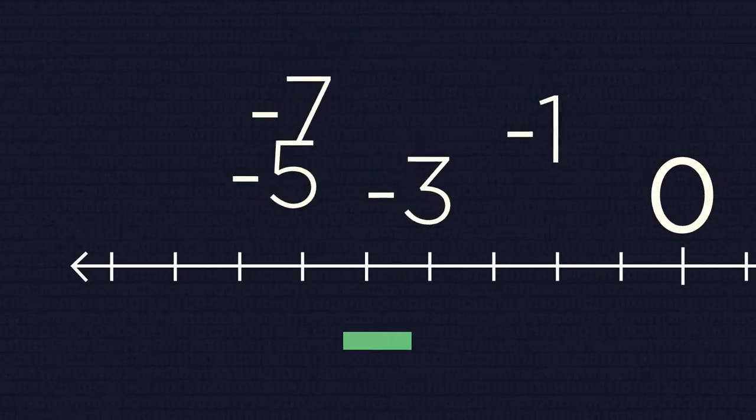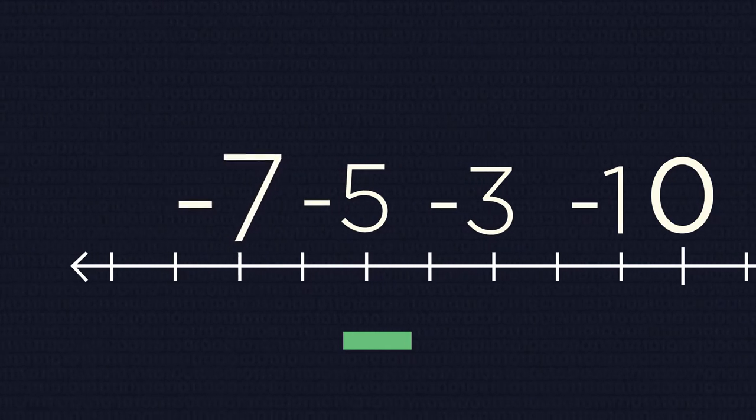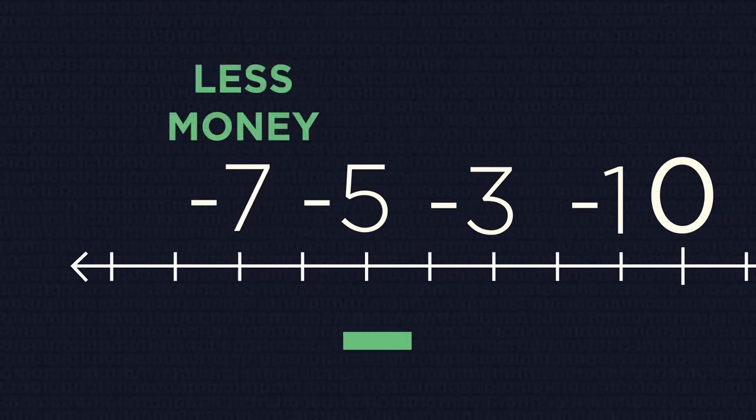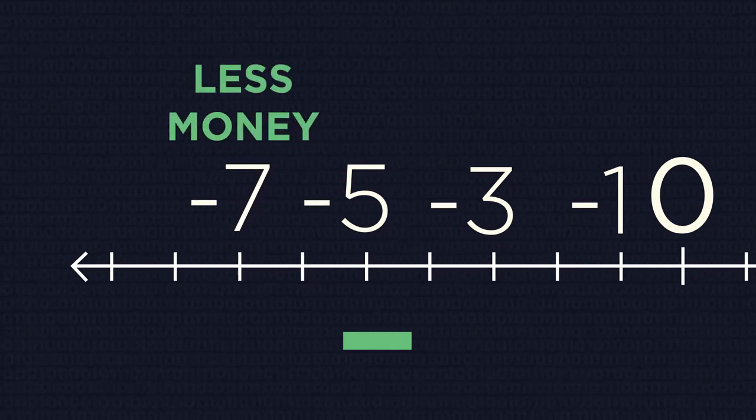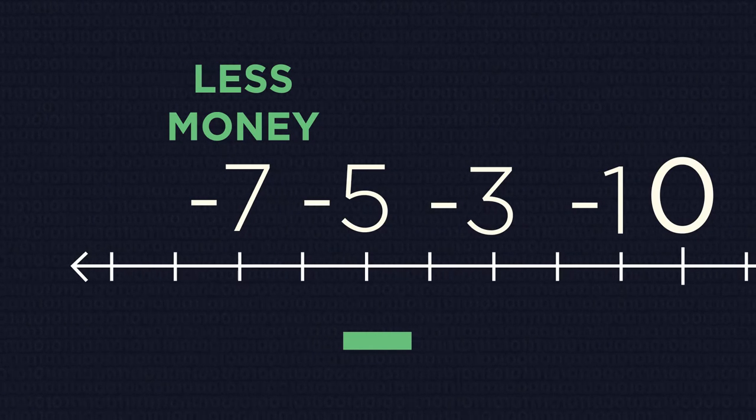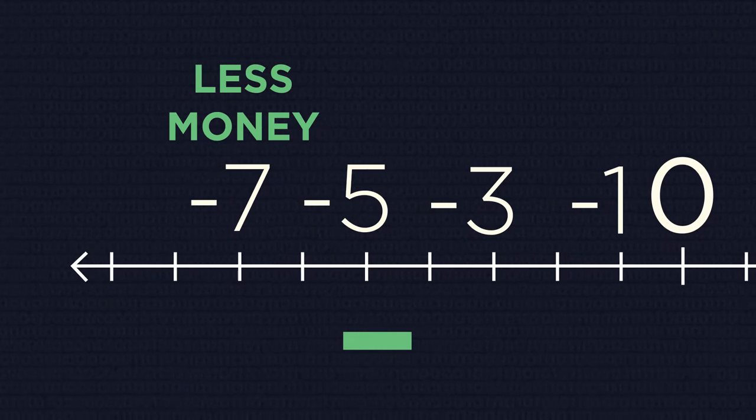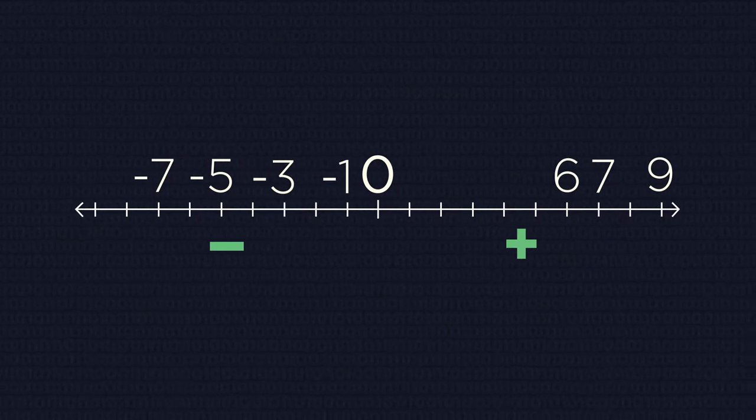The third step: the negative group numbers should be ordered in the same way but in the opposite direction. The bigger our debt is, the less money we have, so the bigger the value of a negative number, the smaller the number itself.